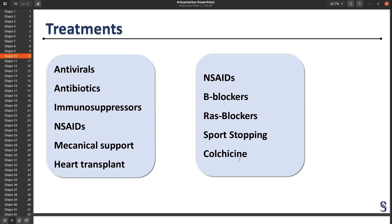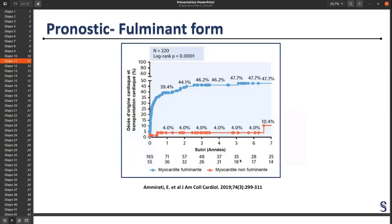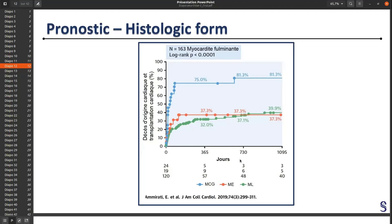Colchicine is used as an anti-arrhythmic treatment. I wanted to present some classifications of myocarditis. There are many that exist. The fulminant form has a high death rate — death, transplantation, or heart transplantation rate of 50%. And there is another form which is histological: if you have giant cell myocarditis, you will die in 80% of cases.